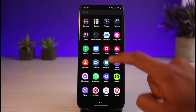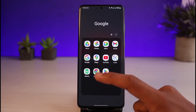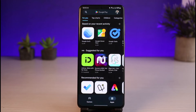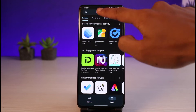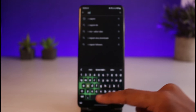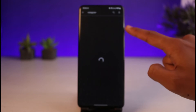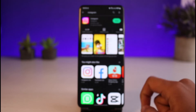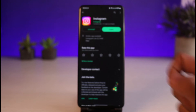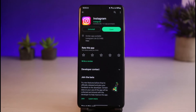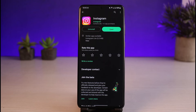Once you've cleared your cache files and data, go to your respective App Store or Play Store and type in Instagram. If you see an update button next to the Instagram application, go ahead and update Instagram to the latest version. Updating will get rid of most of the bugs and errors that existed in previous versions of the application.